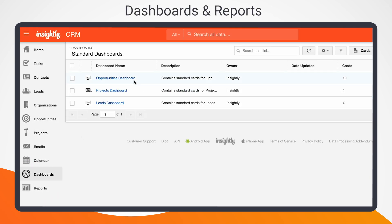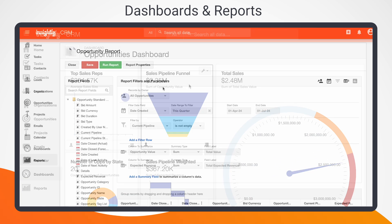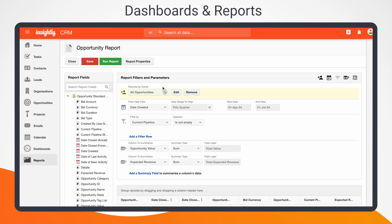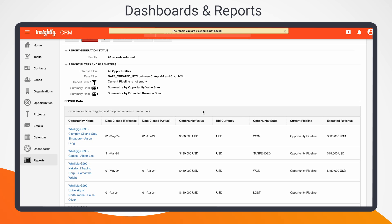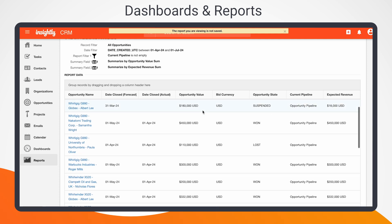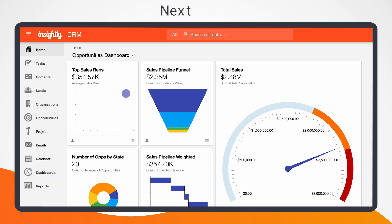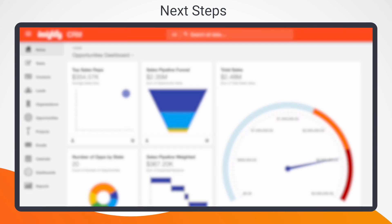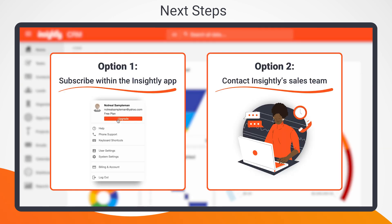Looking to track specific metrics or KPIs related to your role? Look no further than Insightly's fully customizable dashboards and reports. To learn more, visit the Help Center or check the description box below. If you're loving Insightly, now's a great time to consider becoming a customer. Subscribe within the app or contact Sales to get the ball rolling.